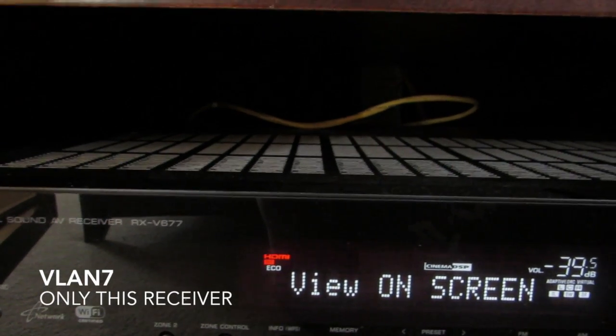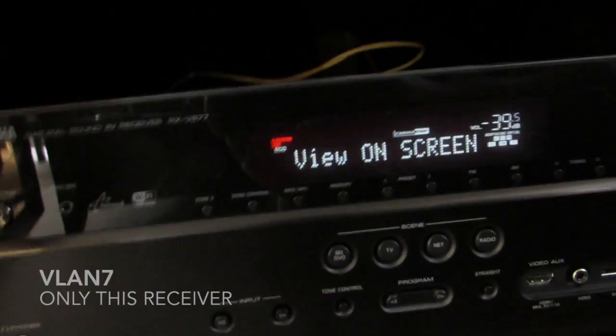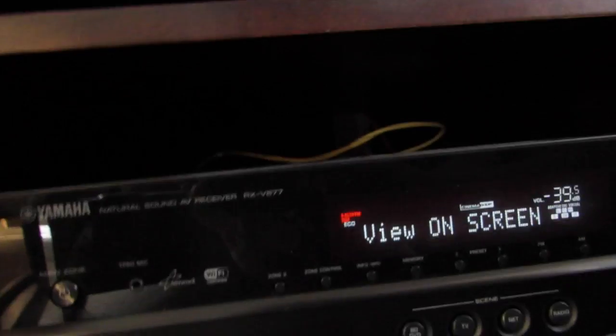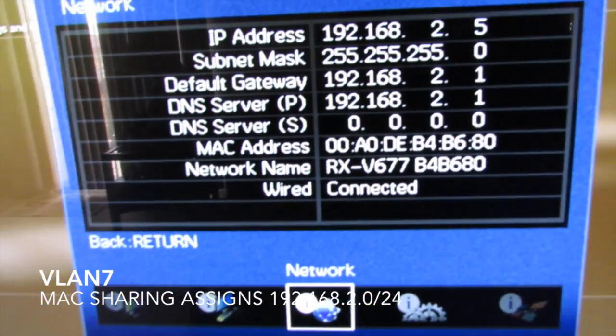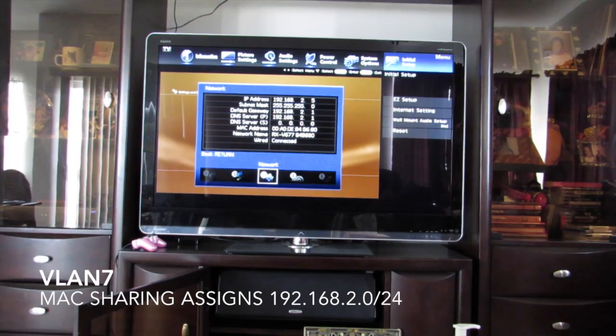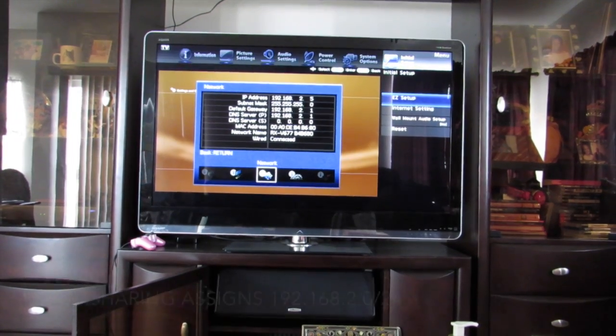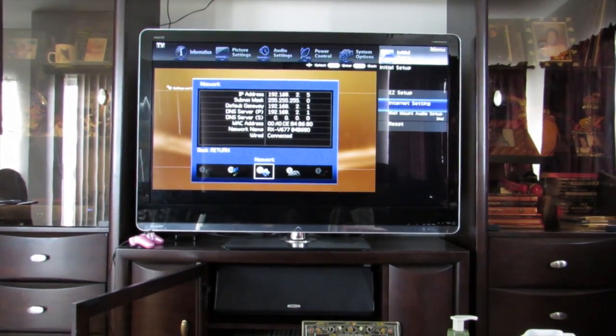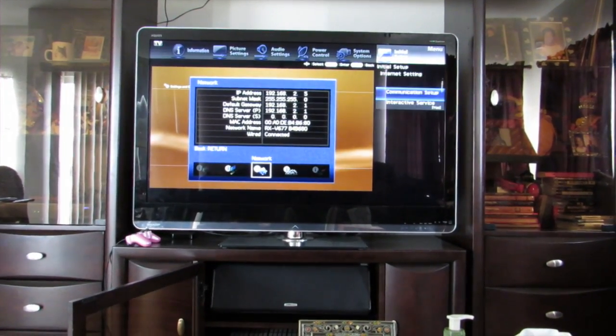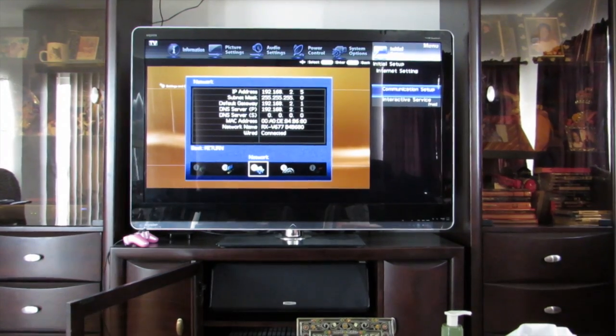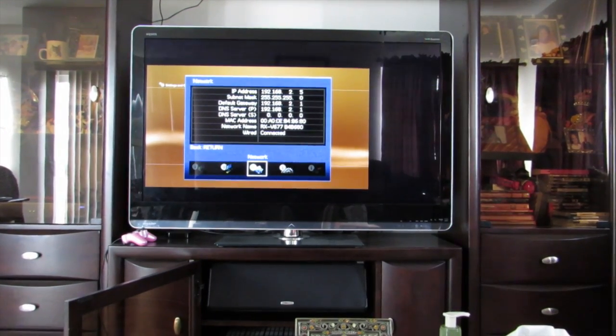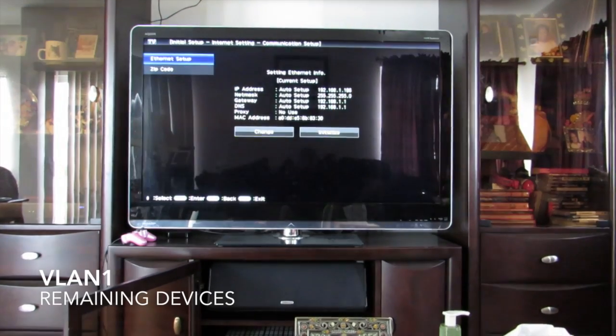This receiver will pretend to be the roommate's machine on VLAN 7. See it gets its .2 network number from the Macintosh that's simulating the DSL downstairs.